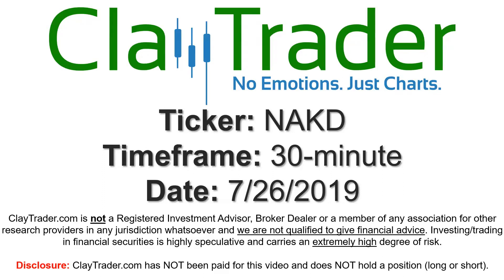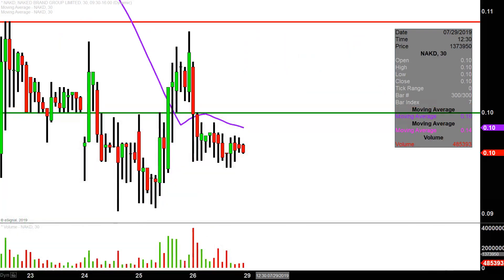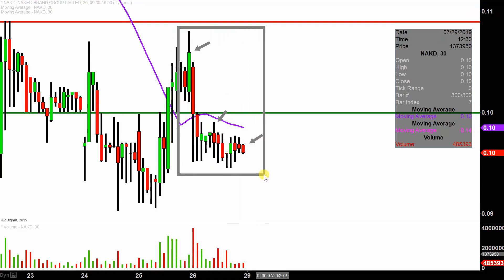Hey, it's Clay, and this will be a video chart on ticker symbol NAKD. We will take a look at the 30-minute time frame. In case you're new to charts, instead of each one of these candlesticks representing one day's worth of price action, each one represents 30 minutes. So all this here may look like several days worth of time — it's actually today's price action broken down into 30-minute time slices.